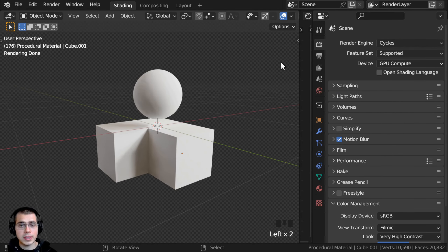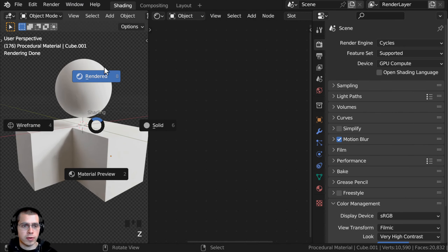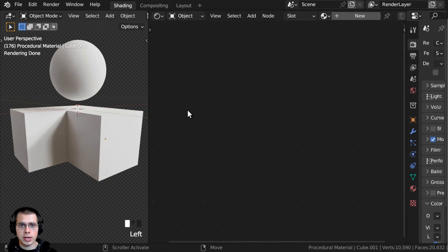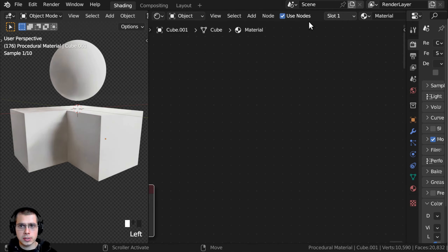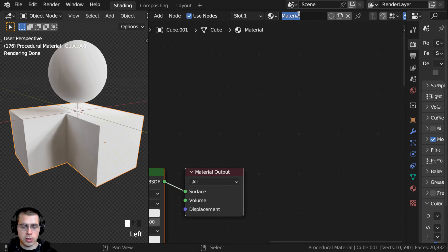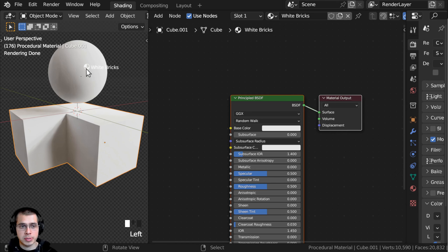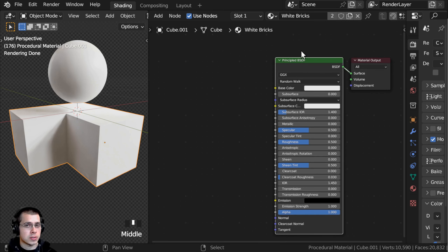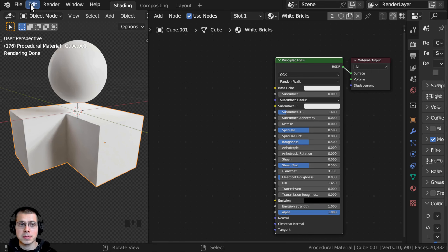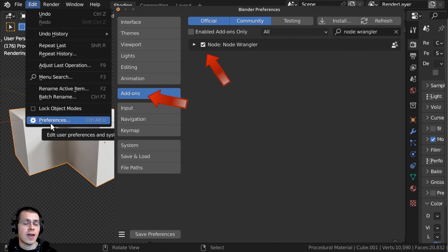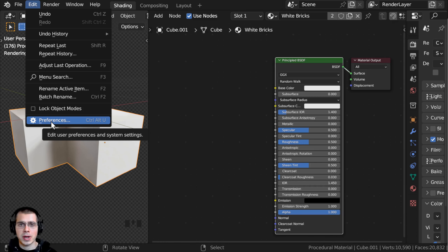So right here, I'm in the Shading workspace — I have the 3D Viewport on the left in rendered mode, and then I also have the Shader Editor. I'll click on New to add a new material and rename this to White Bricks. I'm going to click and drag and drop this material onto this other object so they both have the same material. I'll also be using the Node Wrangler add-on. If you don't have it enabled, go to Edit, Preferences, Add-ons tab, search for Node Wrangler, and checkmark it.